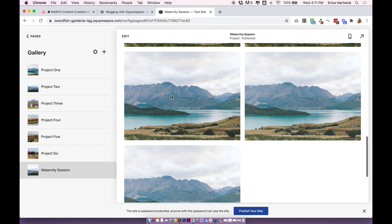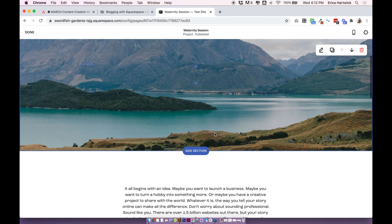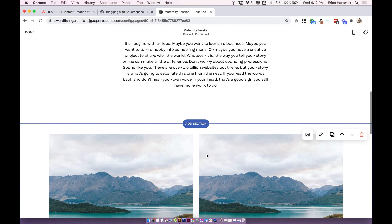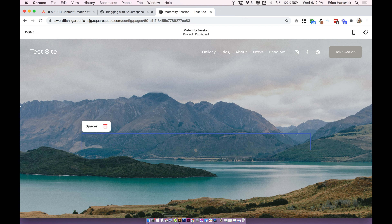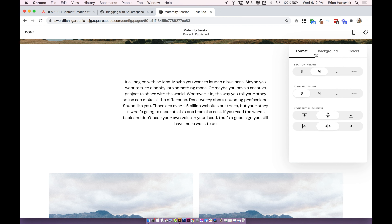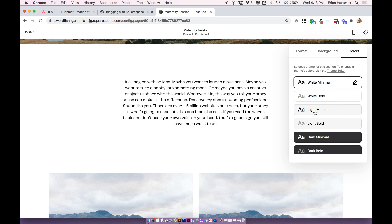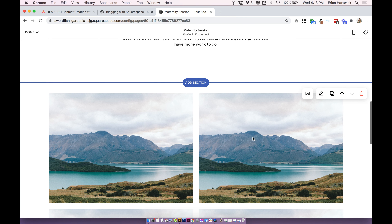It will automatically open up into the project we just created — so now we're on the maternity session. This functions exactly the same as any other page. In Squarespace 7.1 we have lots of different options for page sections and gallery sections. You can add banner images to sections by clicking the little edit icon and uploading a background image, which will populate the whole background of that section. You can add text just like any other block, and you can change the settings for each section under format, background, and colors depending on what you have programmed in your color settings.